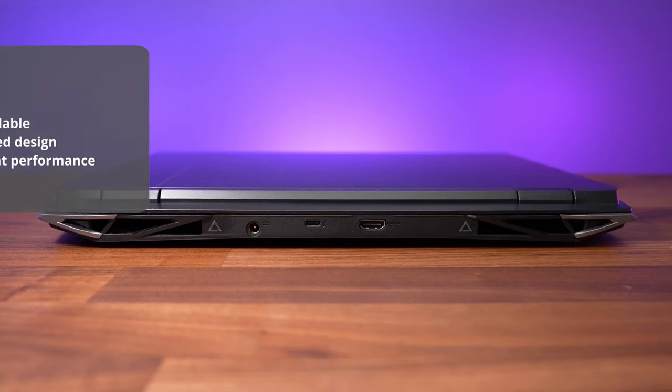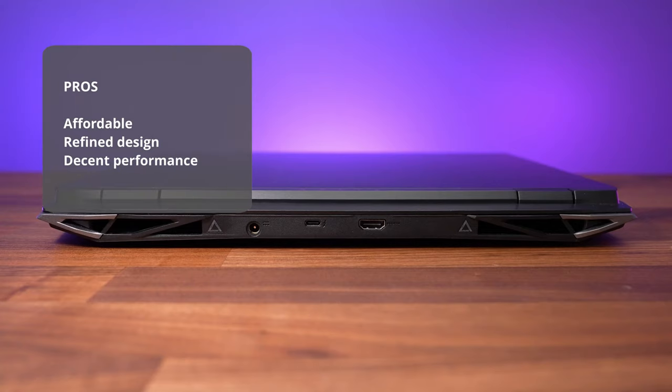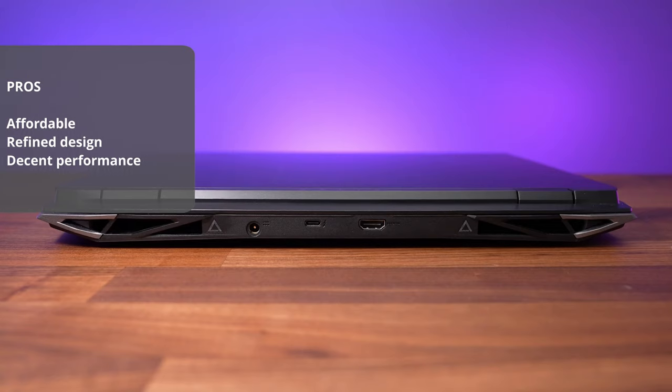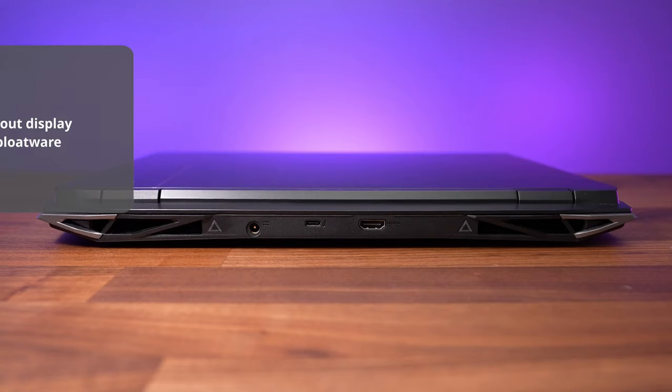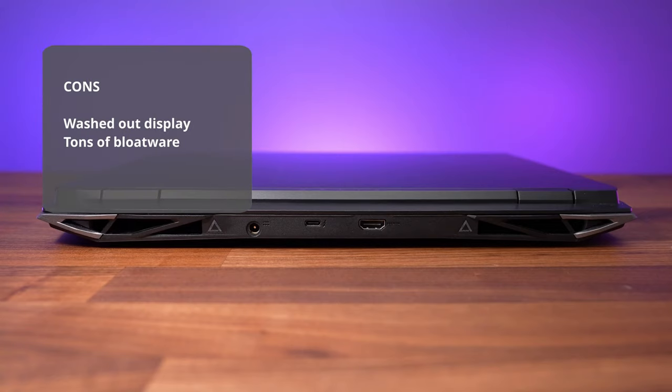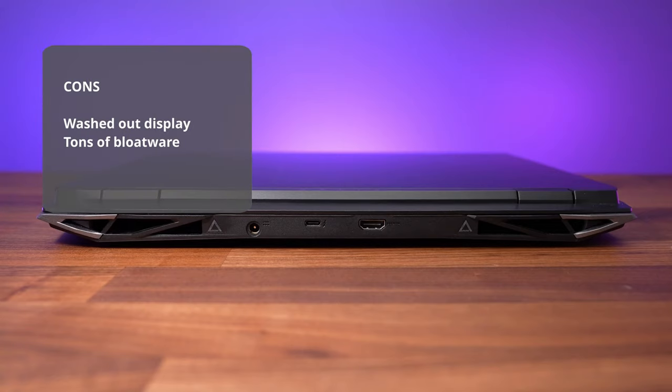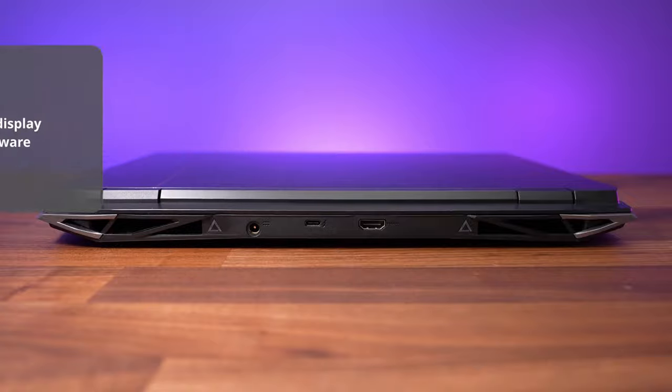The pros are affordable, refined design, decent gaming performance for the price. While the cons are the display is a bit washed out and tons of bloatware.